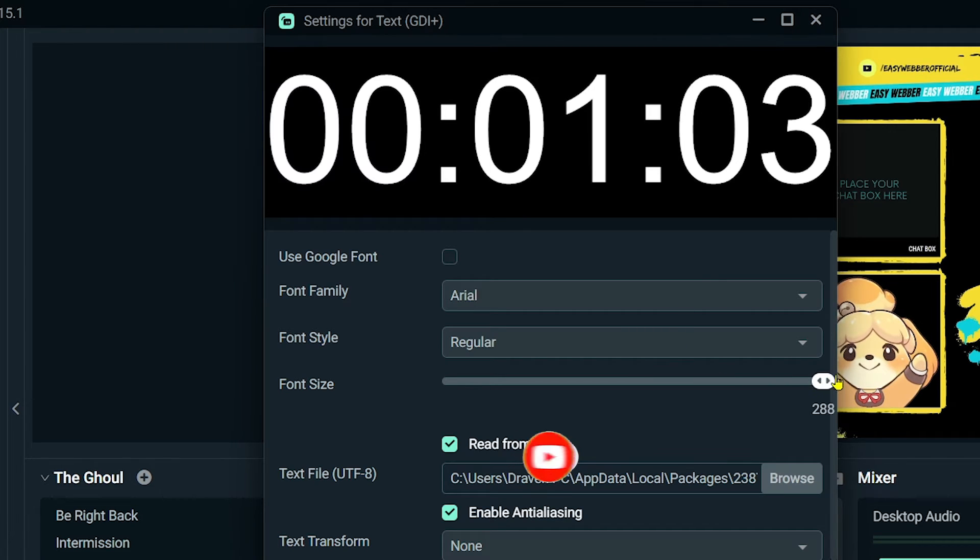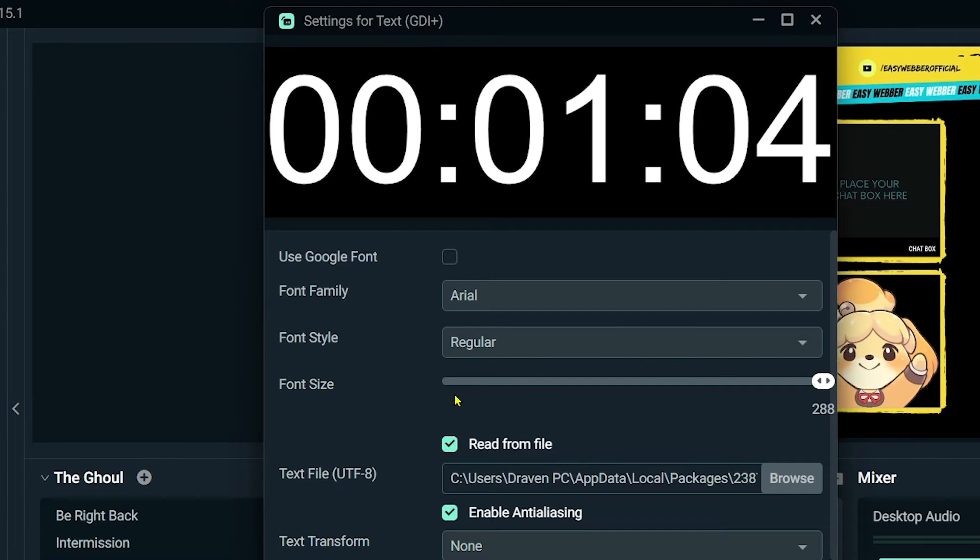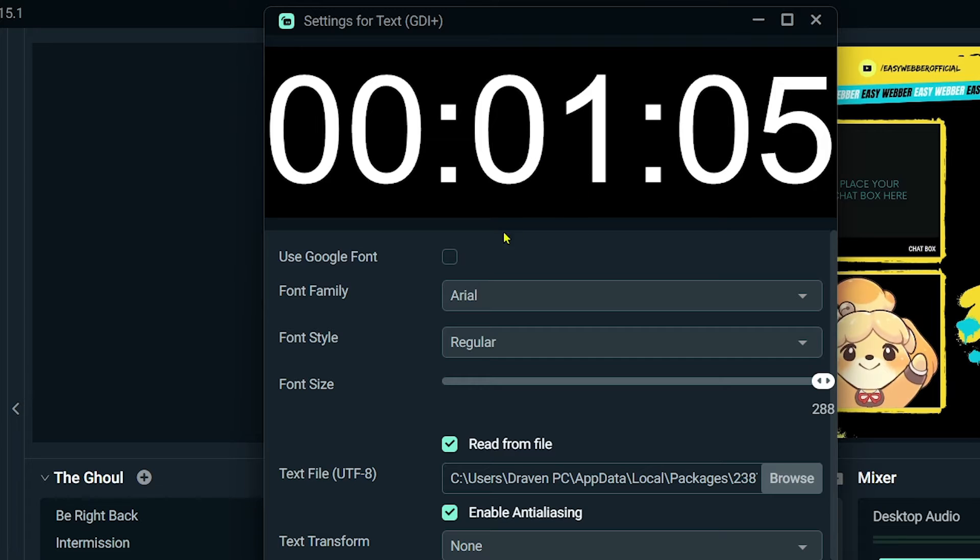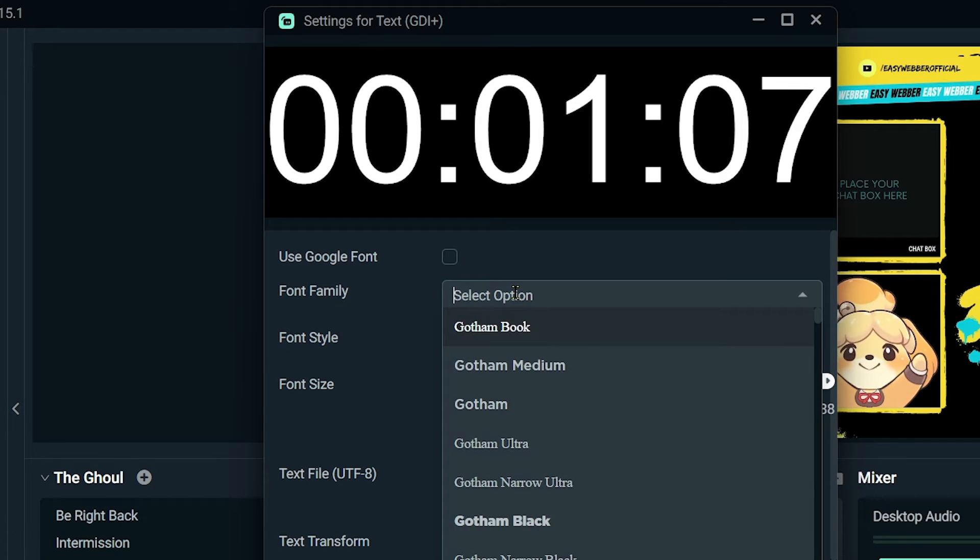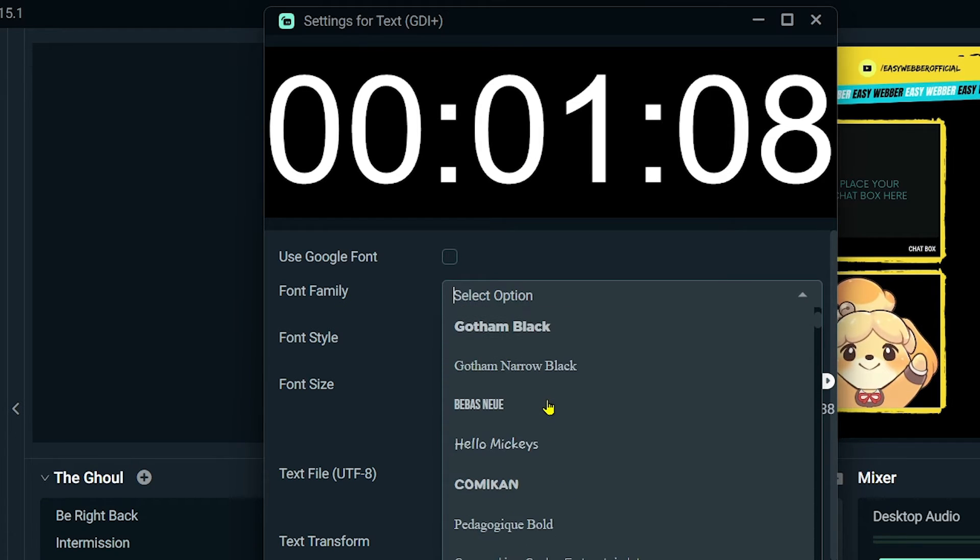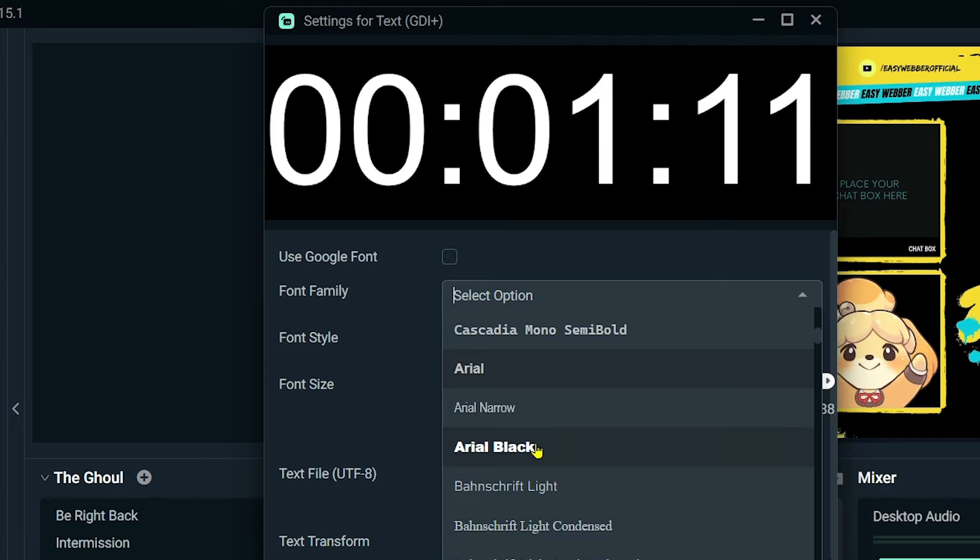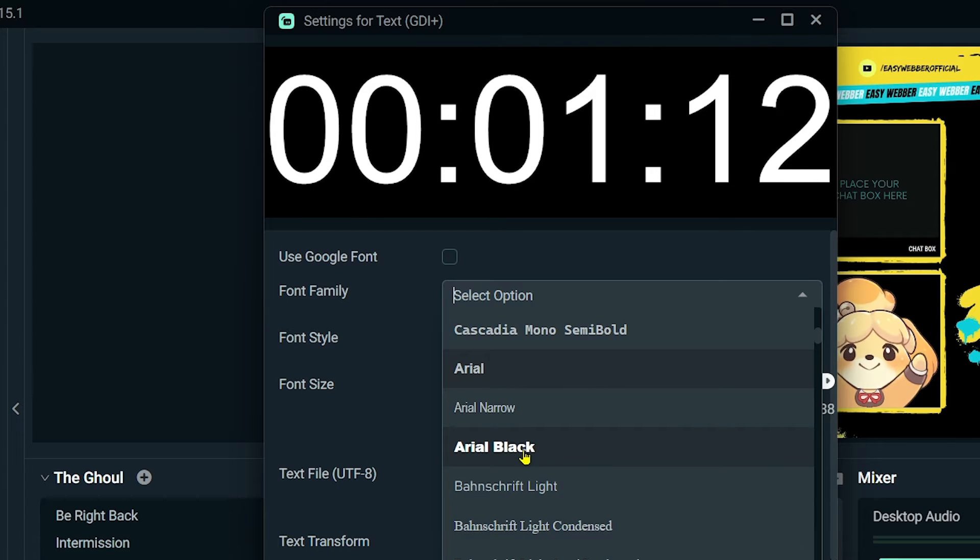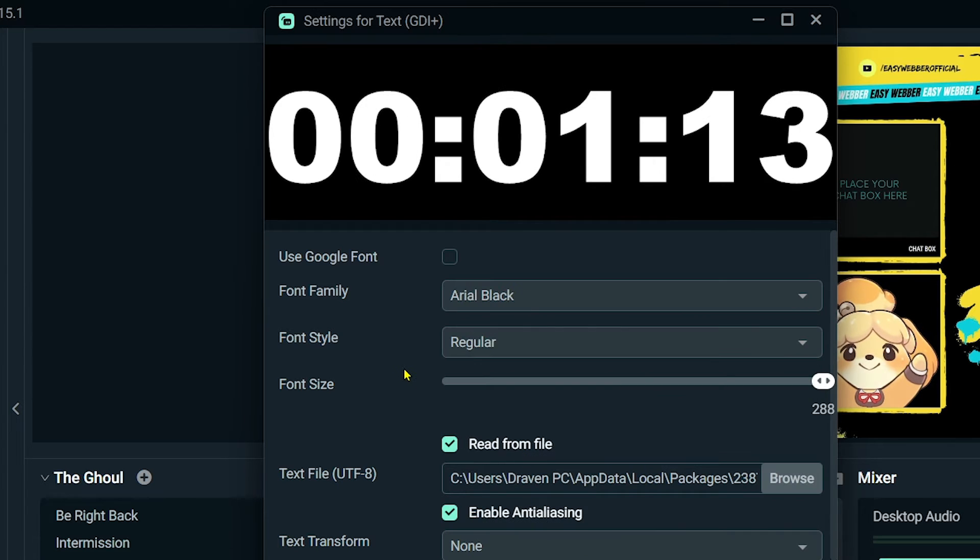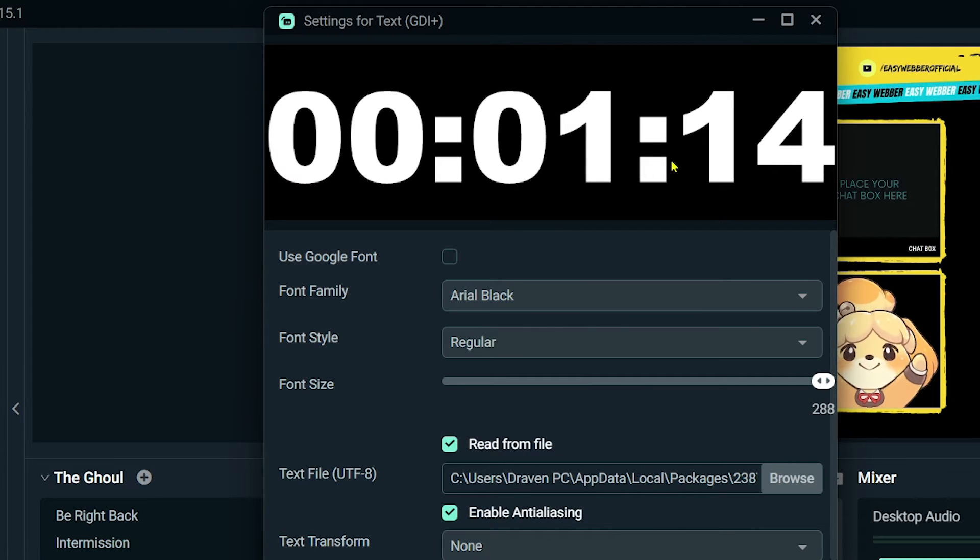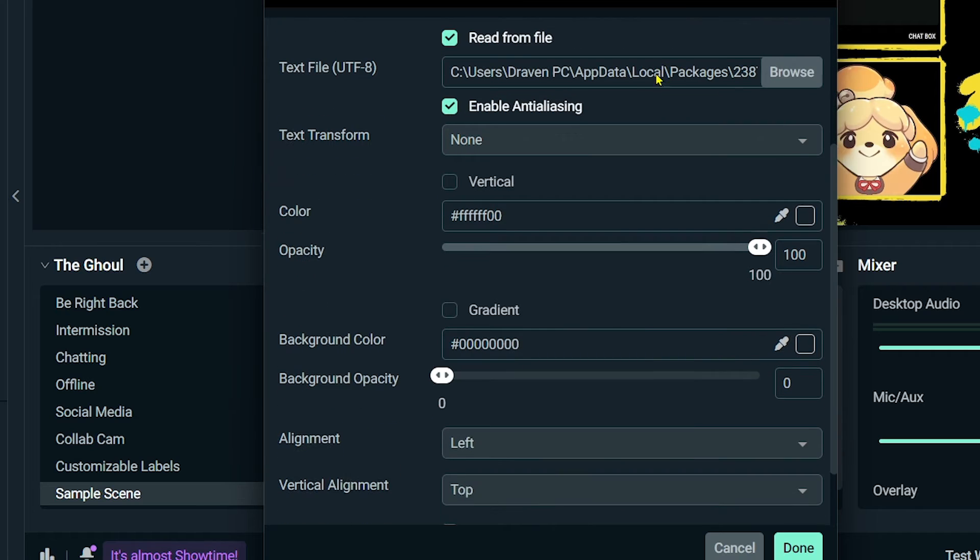looking good. You can just increase the font size and it's going to fix that. Now go ahead and choose a font of your choice. In my case, I'm going to use, say for example, Arial Black. I like it because it's bold.